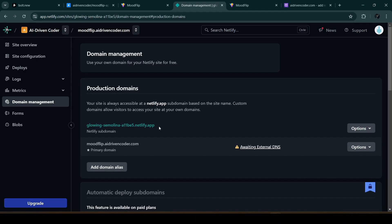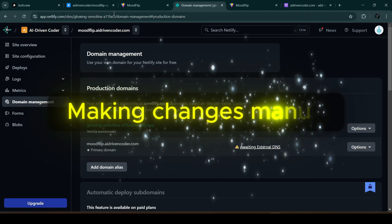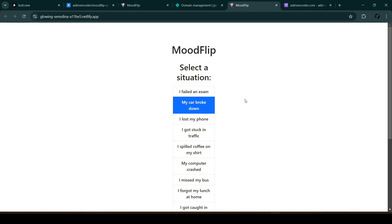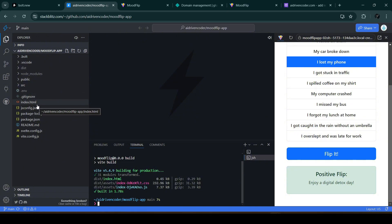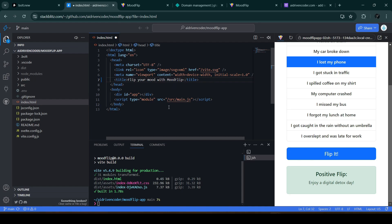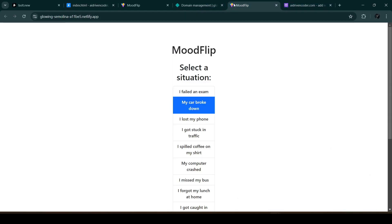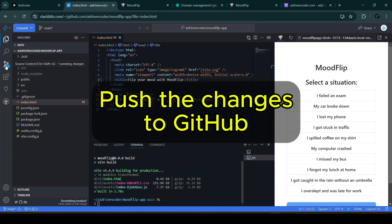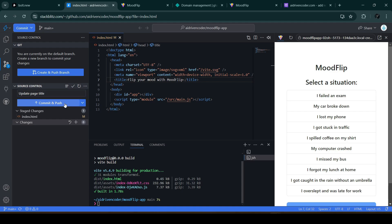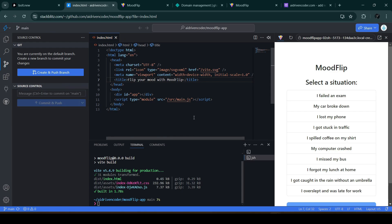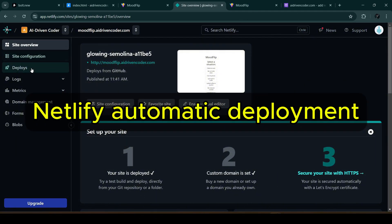Now let's focus on making changes to our project. Let's make a simple change using StackBlitz — we'll change the page title. In index.html we change the title and save. This won't deploy automatically; we need to push our changes to GitHub first. Let's go to Source Control, click 'Stage All Changes,' add a commit message 'Update page title,' then click 'Commit and Push.' The change is now committed and pushed to GitHub.